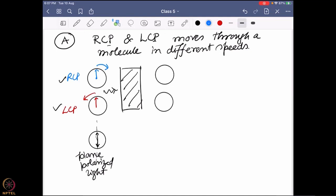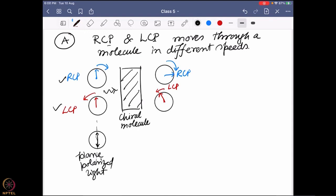Say one of them is moving faster. Say the RCP is moving such a faster way that it is reaching further ahead, whereas LCP is moving a bit slow so it moves only up to a shorter distance. The chiral molecule can detect the chirality present in the plane polarized light - it can detect the difference between right hand and left hand circularly polarized light and it allows one of them to go faster compared to the other. Why? Because one of them is interacting more than the other - when there is more interaction, it is slowing down.